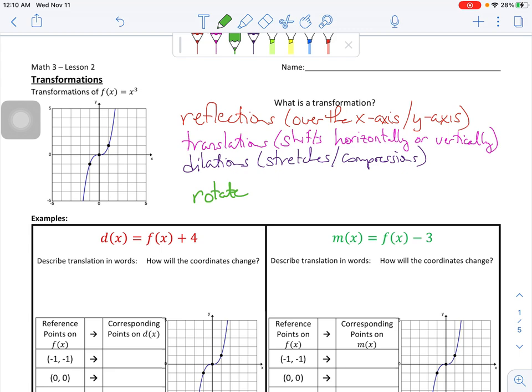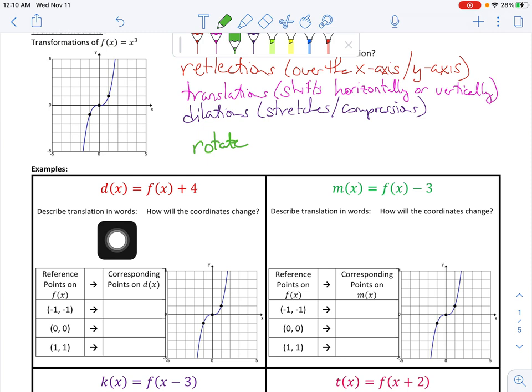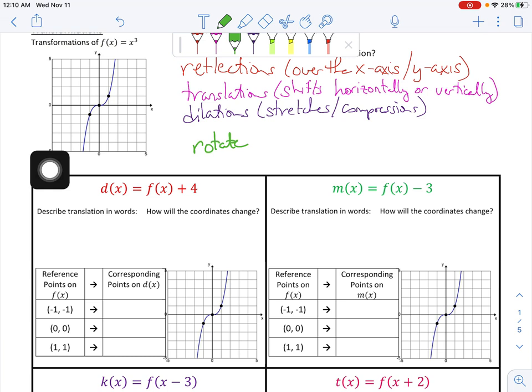We're going to jump right into a bunch of examples. In each case, we are going to do a transformation, describe the translation, talk about how the coordinates change — whether it changes X or Y — and then we're going to graph it. So there's going to be a lot of things going on in these problems, but that's okay.